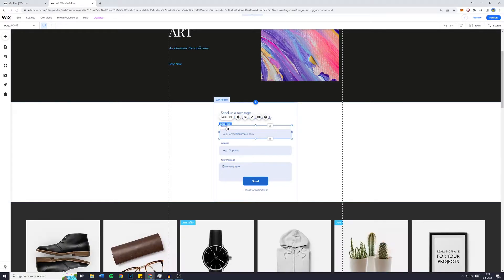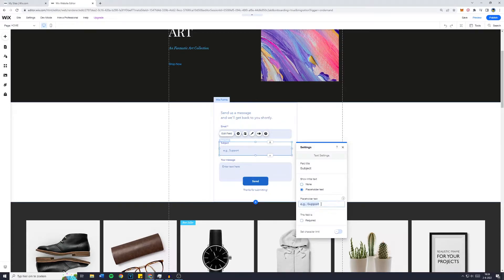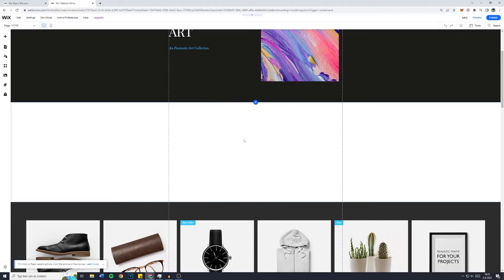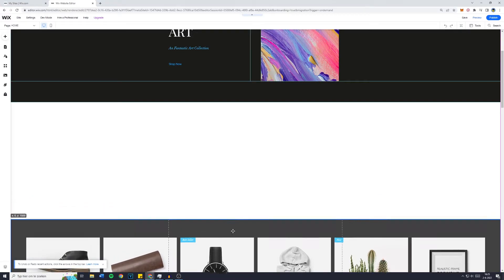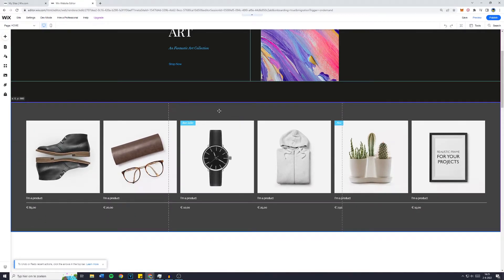You can click on the email field to change it. For example, the field title is going to be 'Email'. Is it required? Yes, because you want to have the emails of your customers and visitors. Placeholder text could be 'email' or 'give us your email'. I'm going to delete it because I don't actually want it on my website. If you have white space, click on the element below and drag it up to fill the gap.